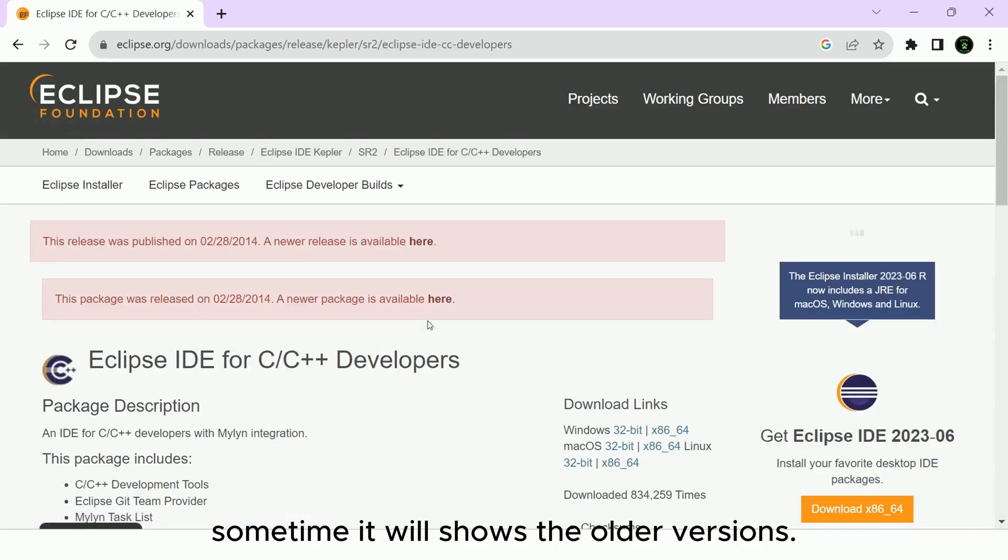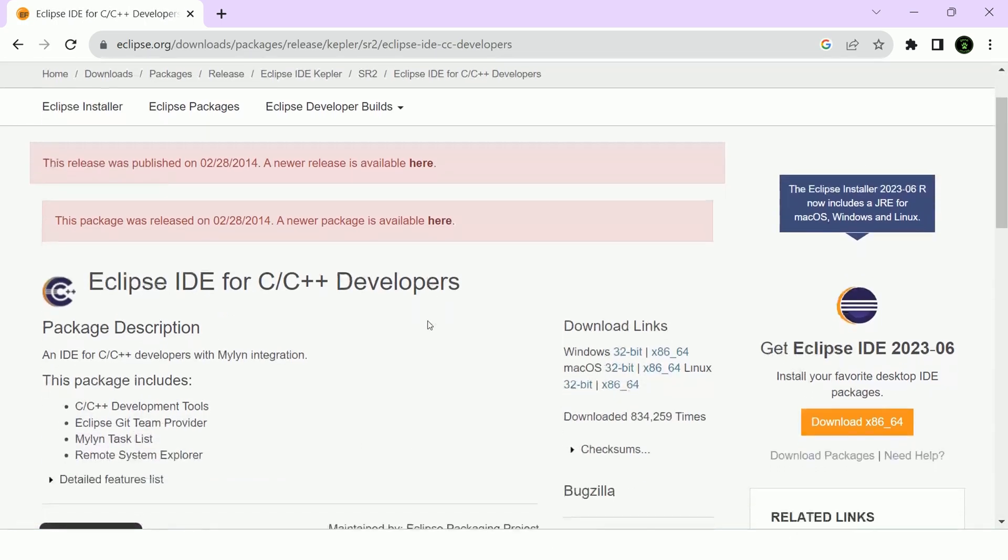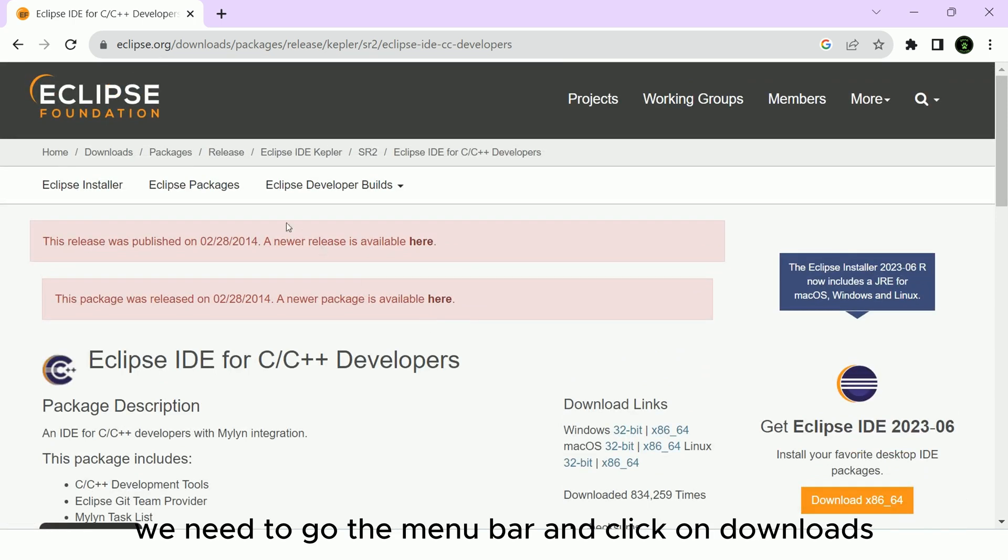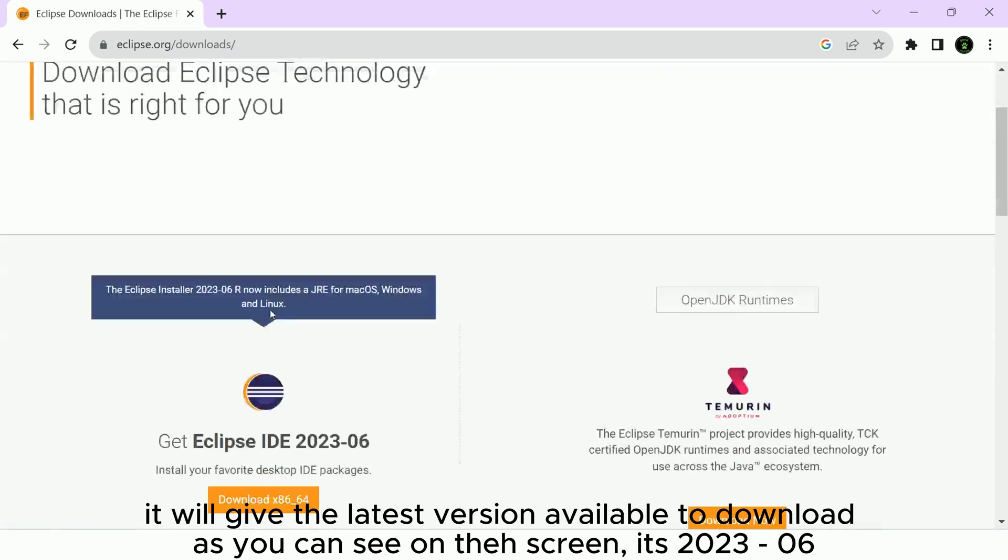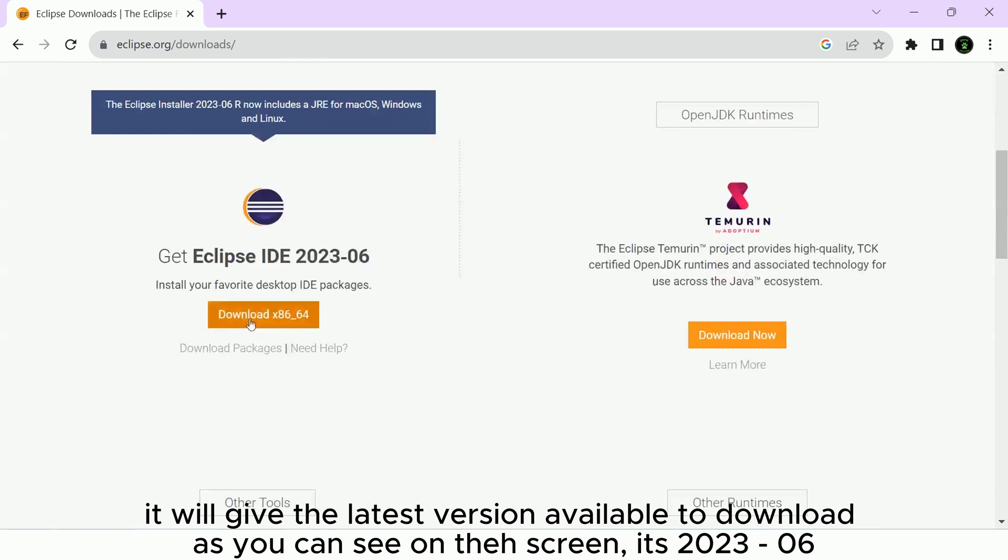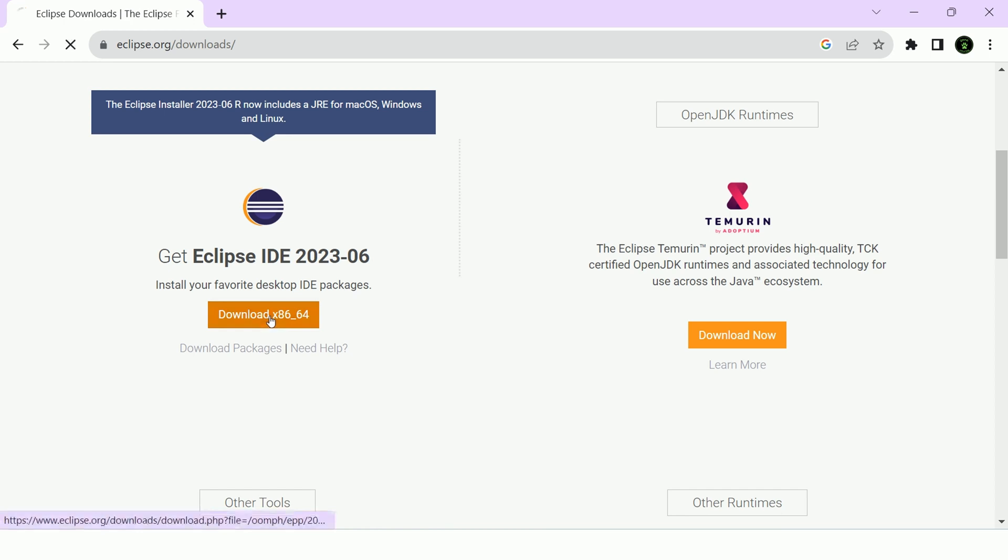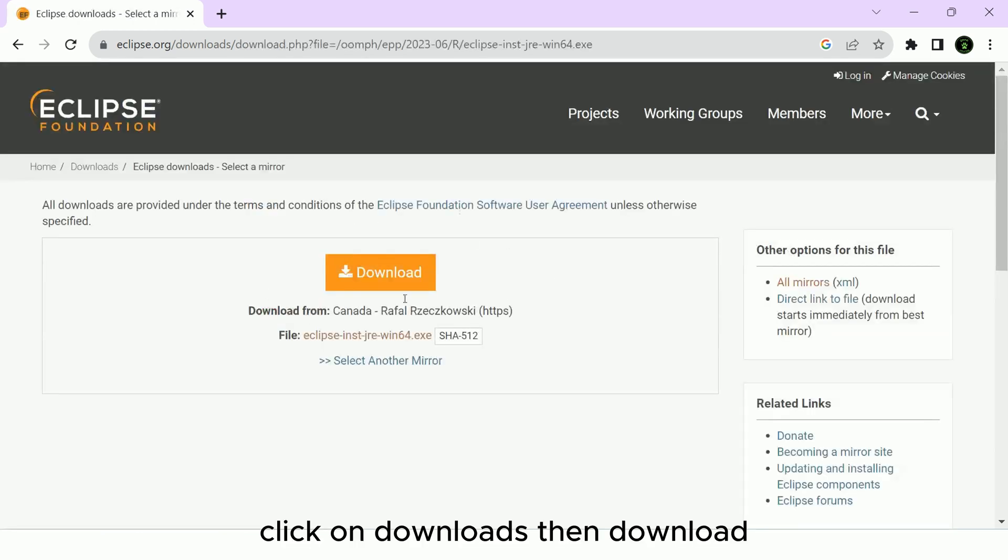Sometimes it will show the older versions. We need to go to the menu bar and click on Downloads. It will give the latest version available to download. As you can see on the screen, it's 2023-06. Click on Downloads, then Download.